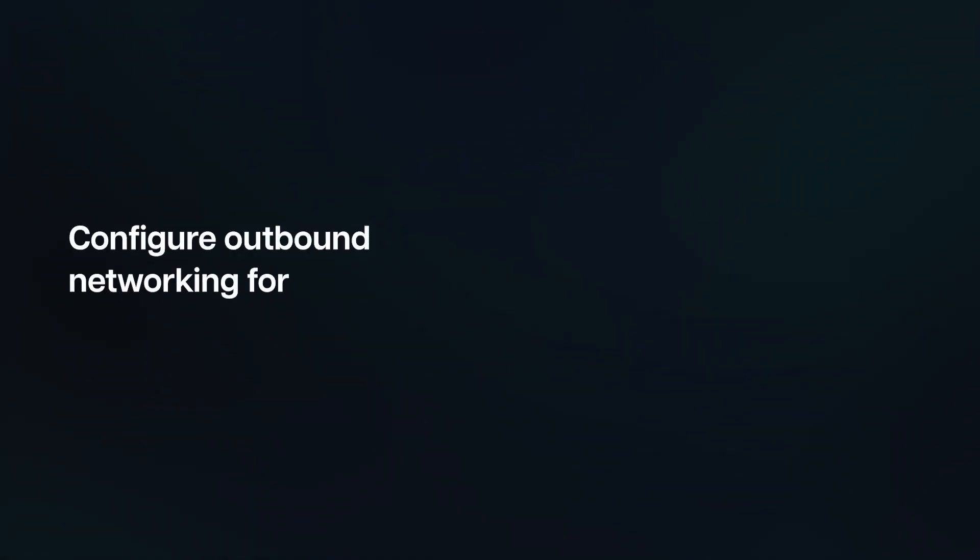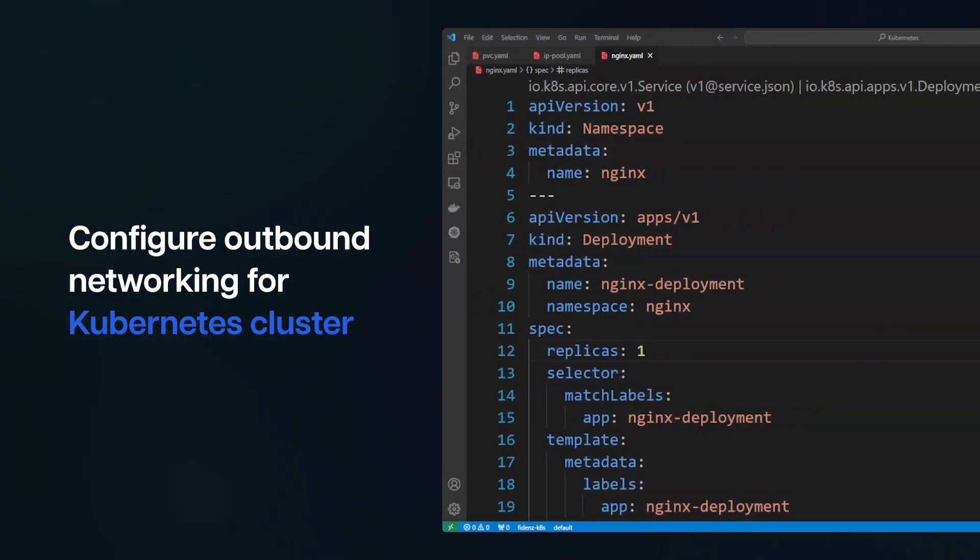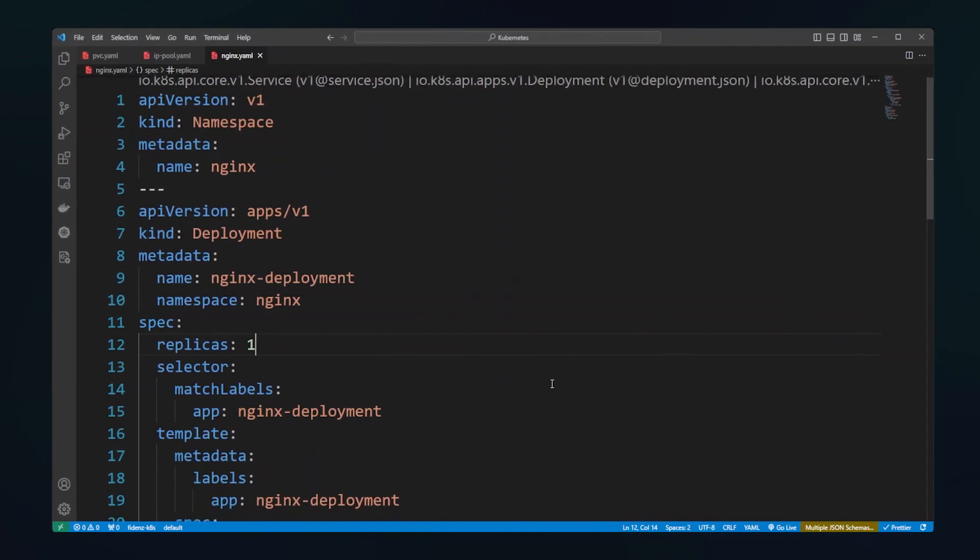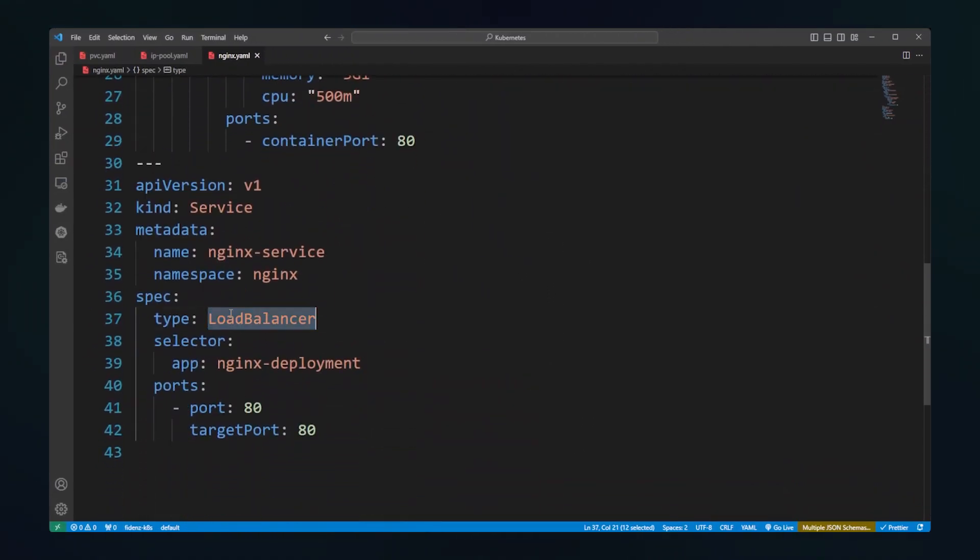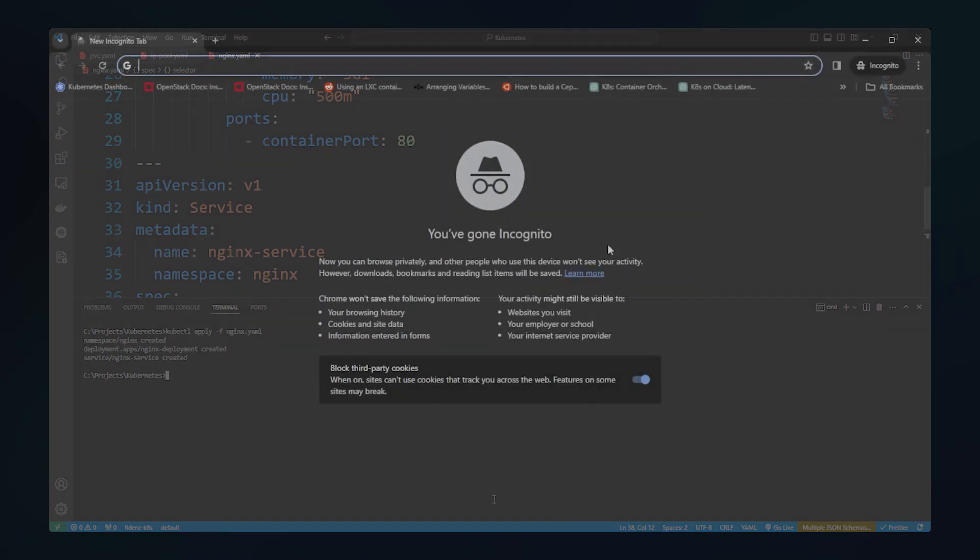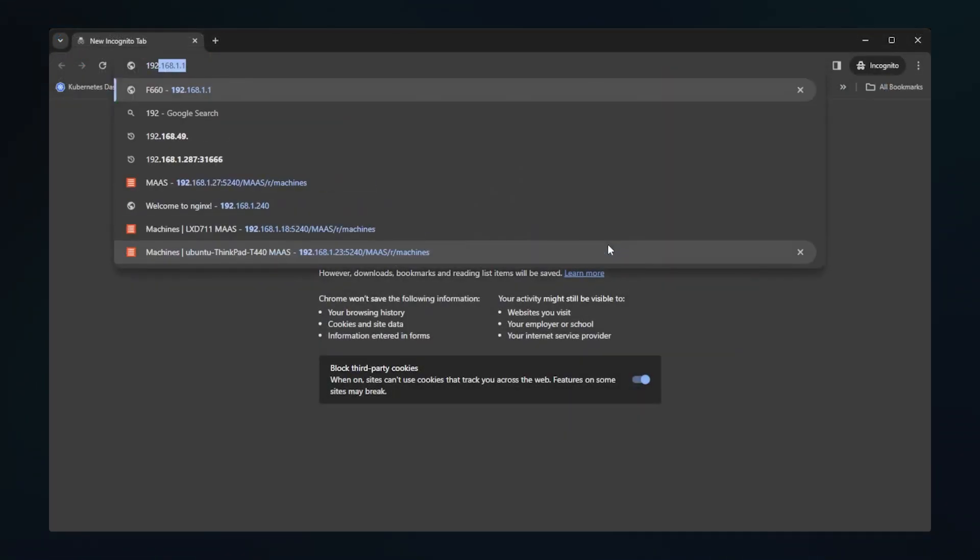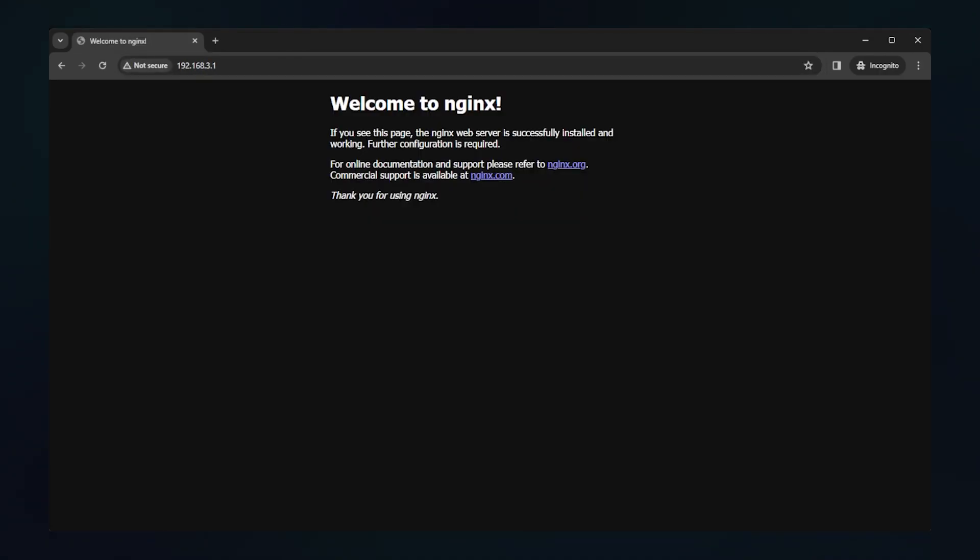Configure outbound networking for Kubernetes cluster: MetalLB is used for configuring a load balancer. Let's deploy an NGINX container and expose it using an IP from the MetalLB IP range. All right, now it's accessible from outside of our internal network.